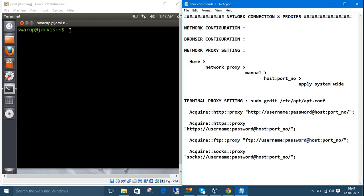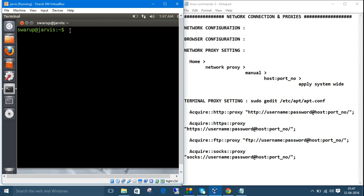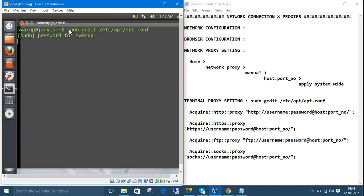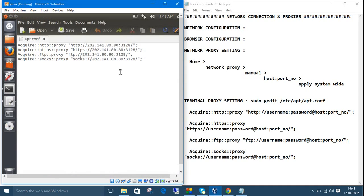We'll make changes to the apt.conf configuration file. Type sudo because it needs super user privileges, then type the text editor name—I'm using gedit—then type the path /etc/apt/apt.conf. It will ask for the password, and the file will open.